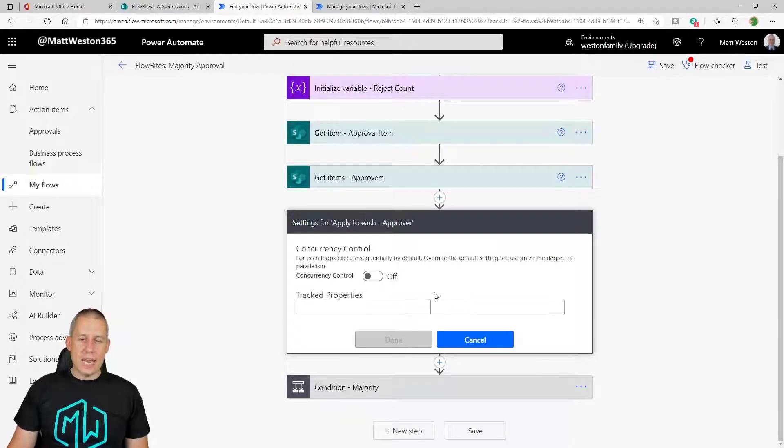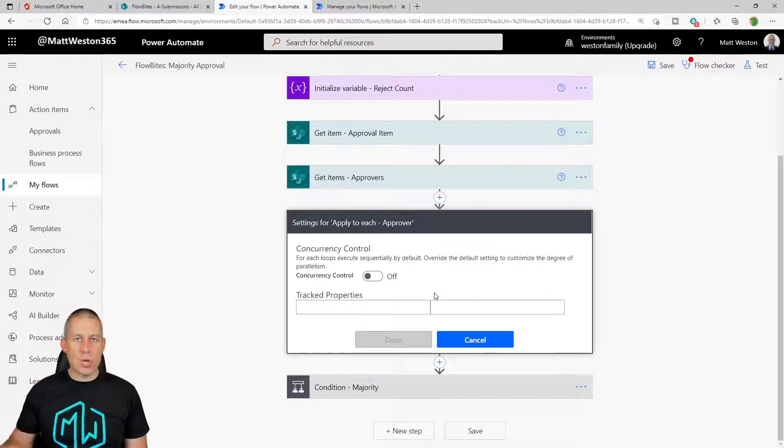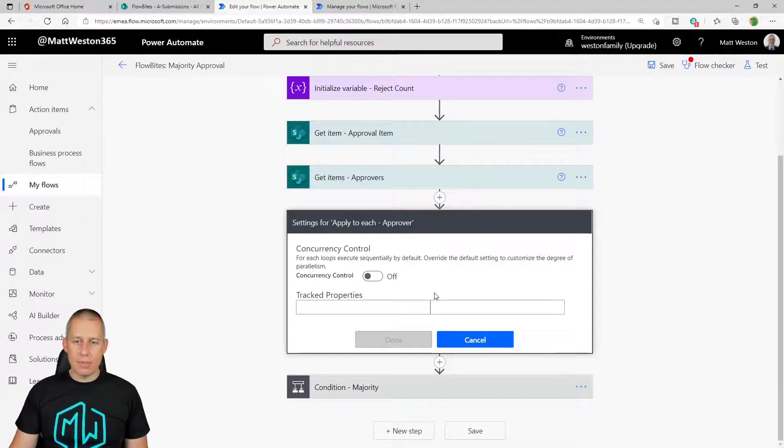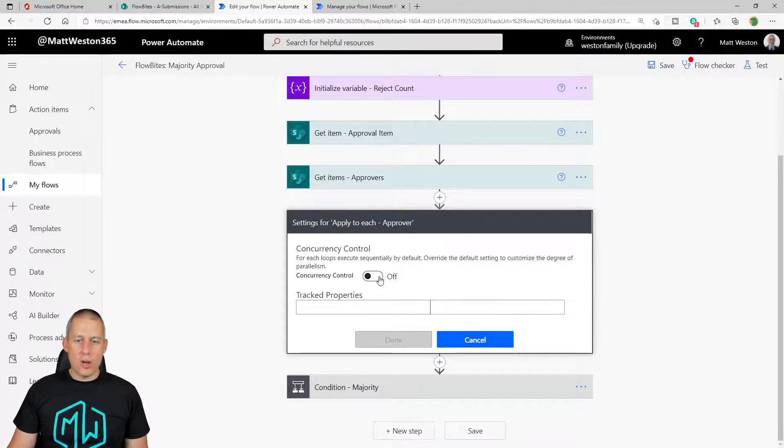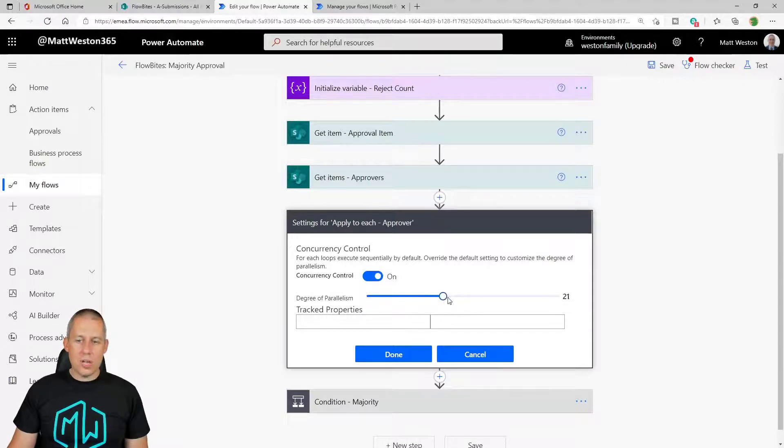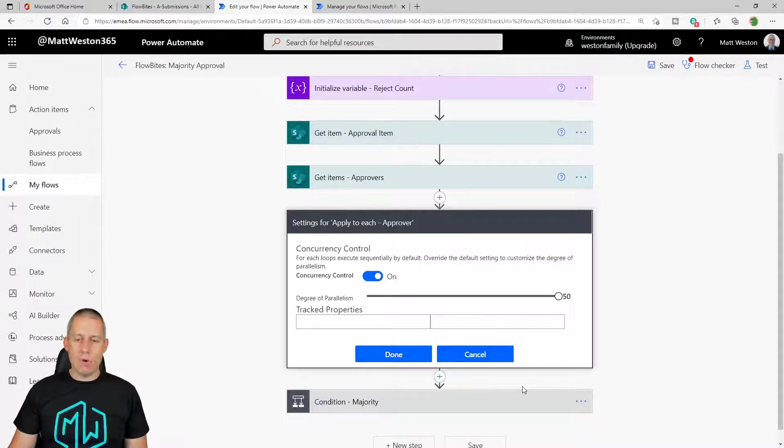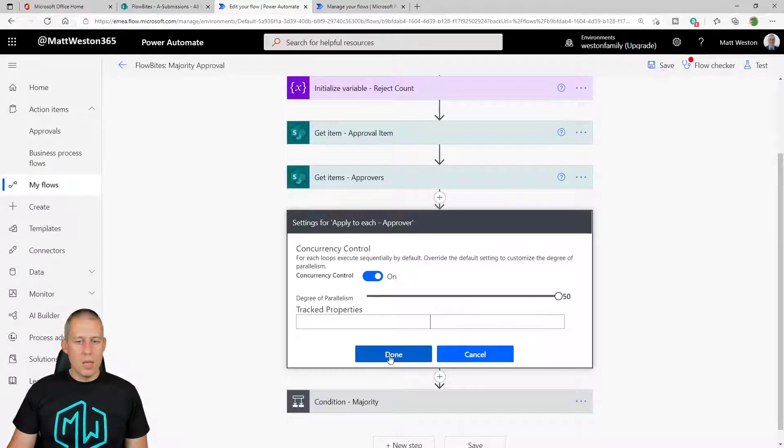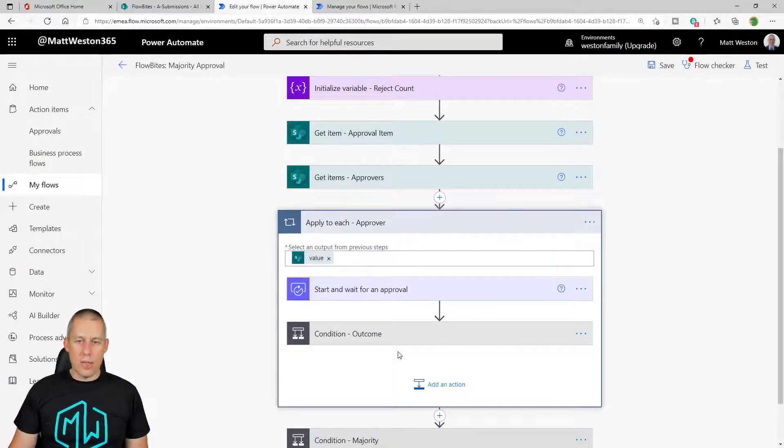Now, what I've got in here is I have concurrency control. So this is how many threads are we going to have running simultaneously. Now, in this case, I'm going to turn on concurrency. And I'm going to just fire that up to 50. So 50 is the most I can have running at any one point. So I'm going to press done on there.